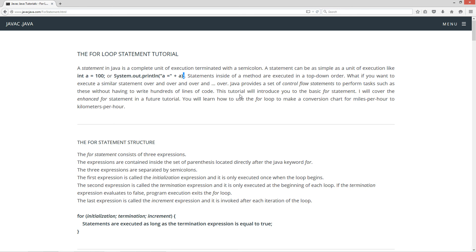This tutorial will introduce you to the basic for statement. I will cover the enhanced for statement in a future tutorial. You will learn how to use the for loop to make a conversion chart for miles per hour to kilometers per hour. Let's talk about the for statement structure.